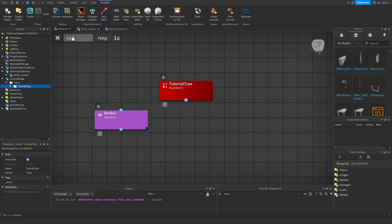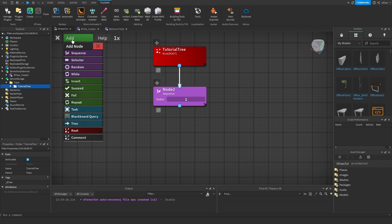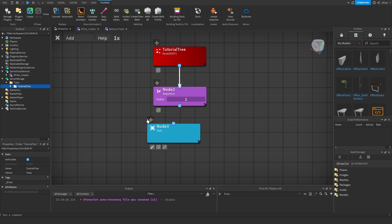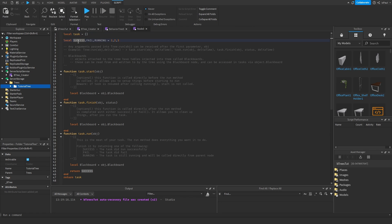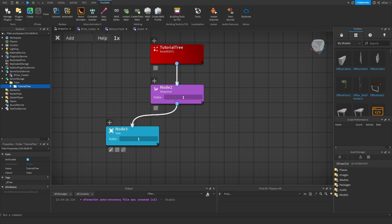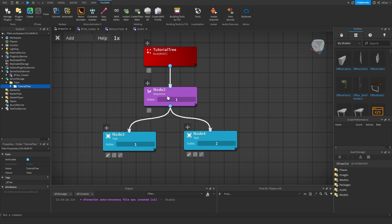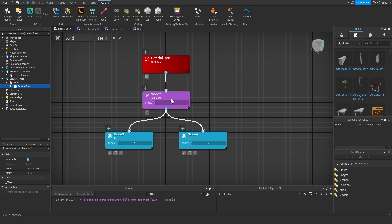I'm gonna explain them going from the top. The first one is the sequence node — if we connect it, it continues going through every single one of the nodes under it until there is a failure result. A task node is basically a script node — if you go to edit, you can see we have success, fail, and running states, plus start, finish, and run functions. This task returns a success. If I were to duplicate it and connect it, this one would get index 2. In the sequence node, if the first task node returns a failure, it wouldn't move to the other task node. So the sequence node basically happens until something fails.